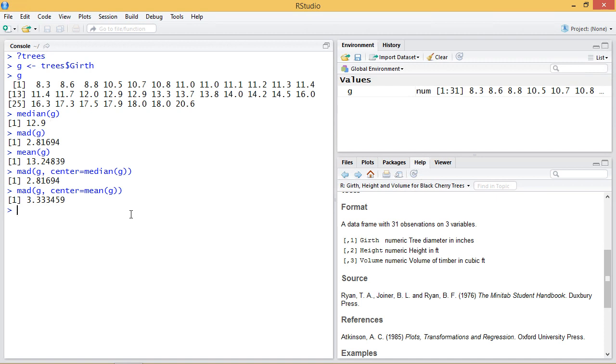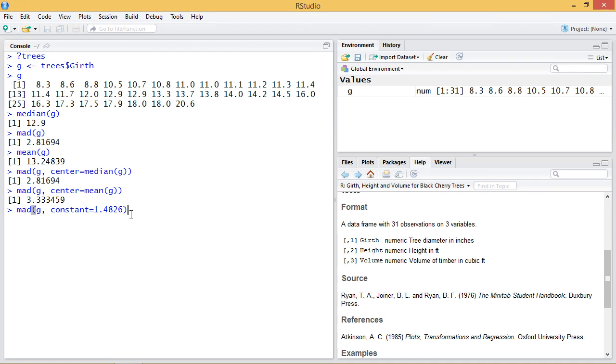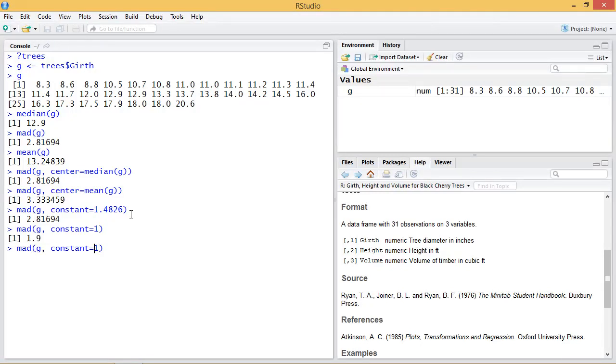We can also change the scale factor or constant. So we have a constant which is equal to 1.4826. I won't get into details about how this is chosen, but this helps give our MAD function a bit more consistency depending on our data set. If we don't like it, we can change it. We can scale by one or two or leave it by the default, 1.4826.